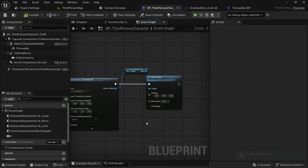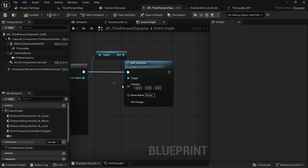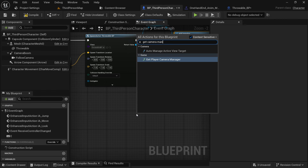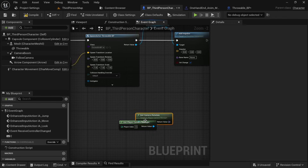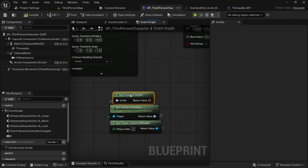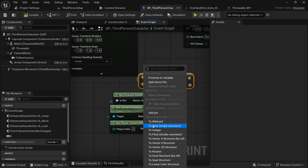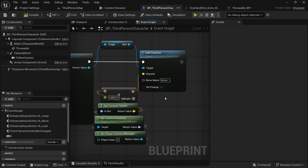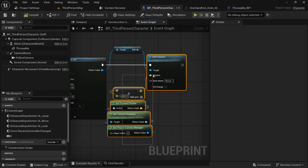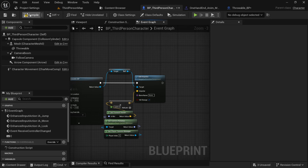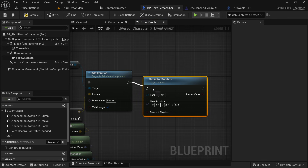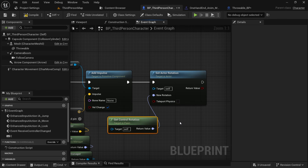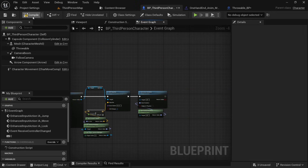From the return value, get the ball component of ThrowableBP and add an impulse to it. For the direction, get the camera manager, search for 'Camera Rotation', get its forward vector, right-click to convert it to a float, multiply it by 1000, and connect it to the impulse. This adds impulse force in the direction the camera is looking. Then search for 'Set Actor Rotation', get the control rotation, and plug it in — this rotates the character toward the throw direction.